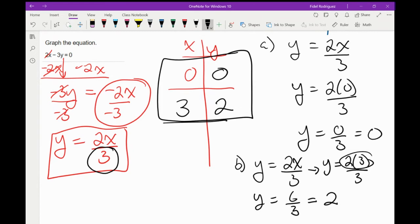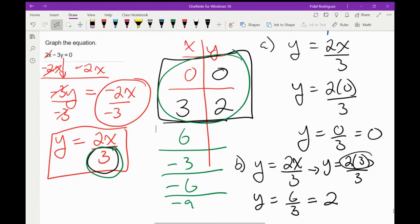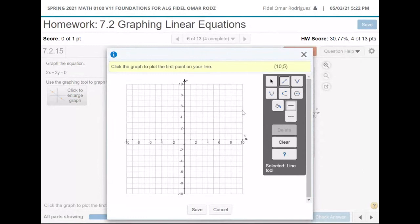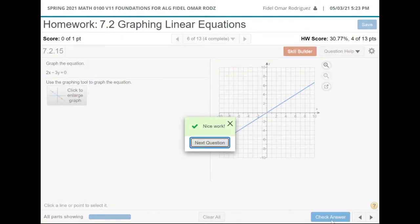The reason I picked 3 is because we have a fraction — a fraction means we're dividing, and if we want pretty answers we've got to plug in numbers we can divide by 3. So we could have used 6, negative 3, negative 6, negative 9 — any number divisible by 3. I'm going to plot the points (0,0) and (3,2). I'll click the line button, put a point at (0,0), then (3,2), hit save, check my answer, and we got it right.